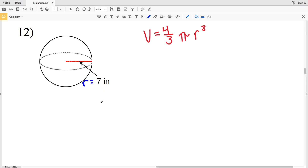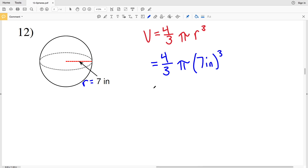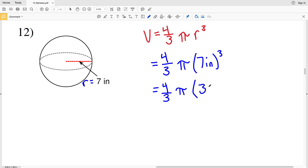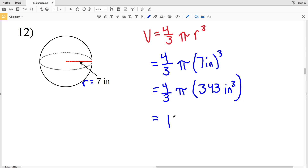For number twelve, we're given that the radius is seven inches, so we don't need to solve for it — we just plug it in. So four-thirds times pi times seven inches cubed: seven cubed is three hundred forty-three, and our units cubed are inches cubed. Typing four-thirds times pi times three hundred forty-three into the calculator gives one thousand four hundred thirty-six point seven five, which rounds to one thousand four hundred thirty-six point eight inches cubed.